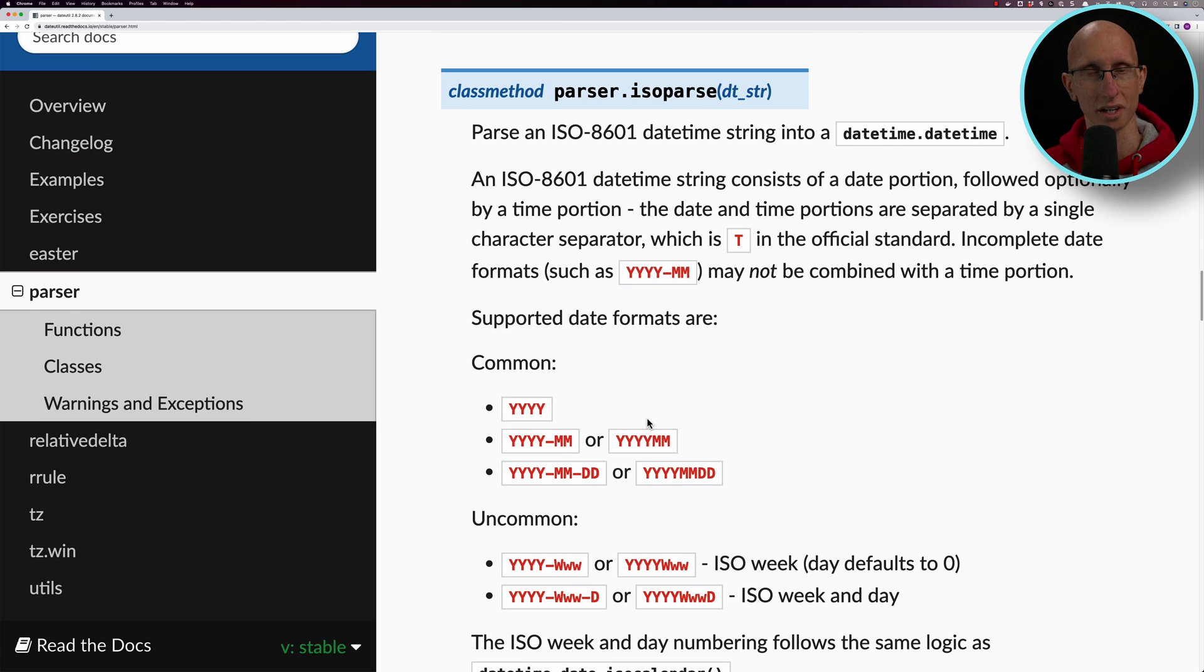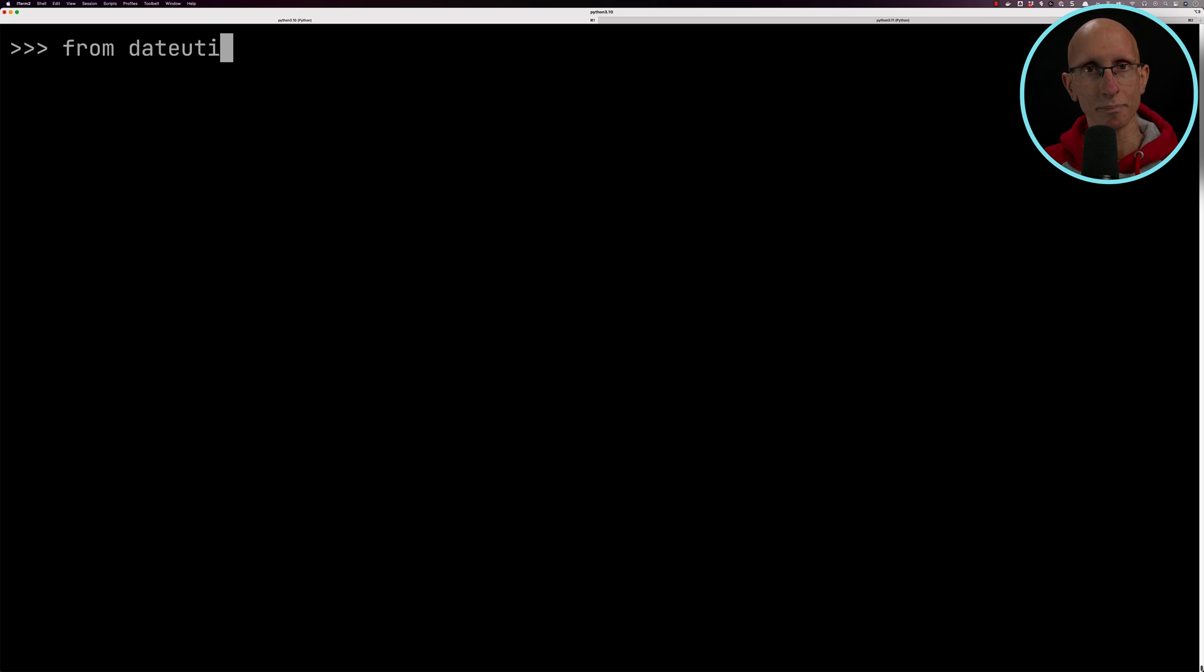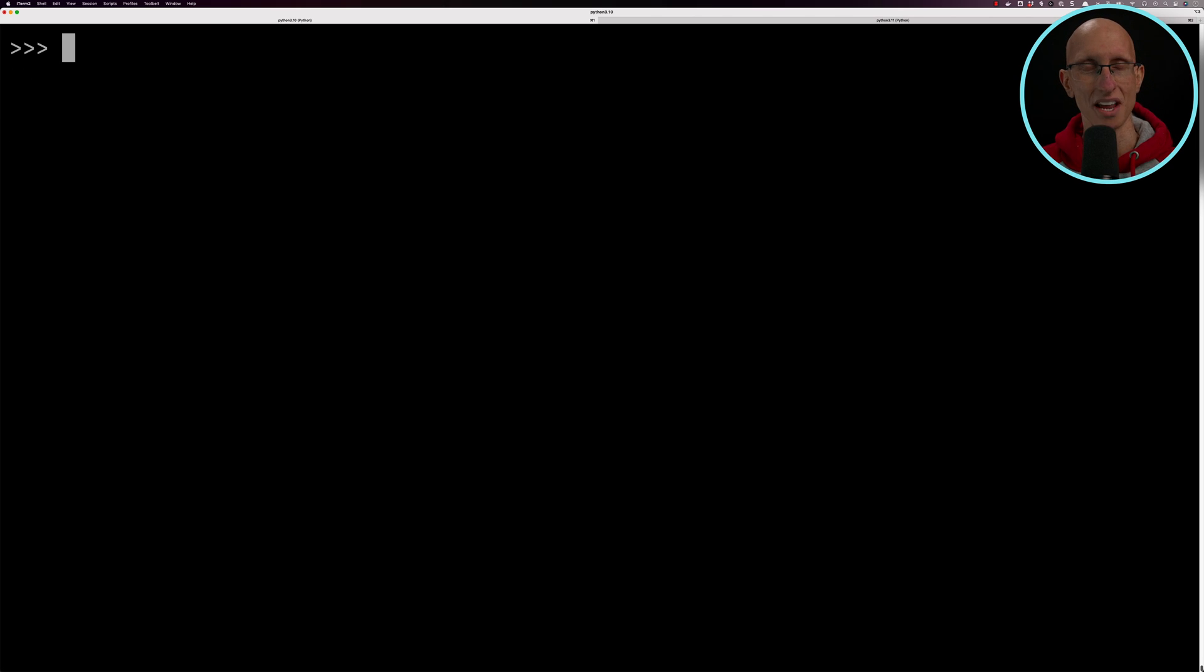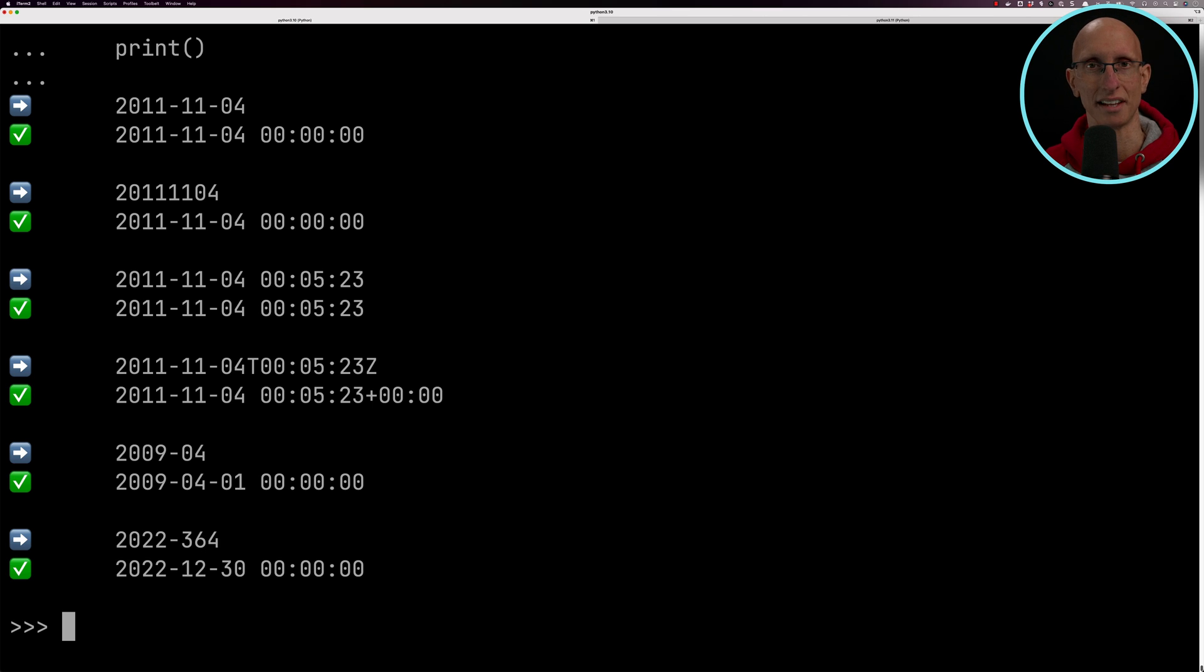Let's import it into our shell and wrap it in a decorator as well. Now let's have it parse these strings instead. You can see now all of them work. That's cool. This library's done a good job.